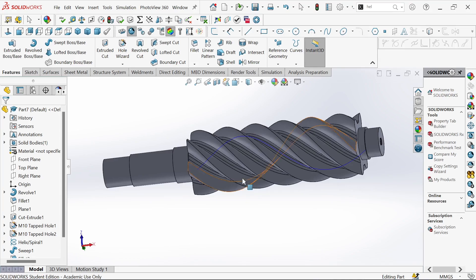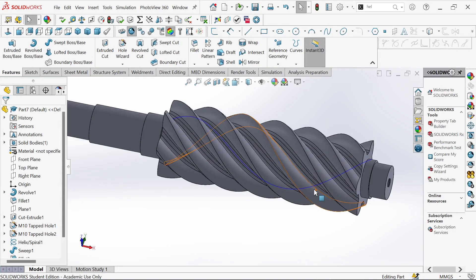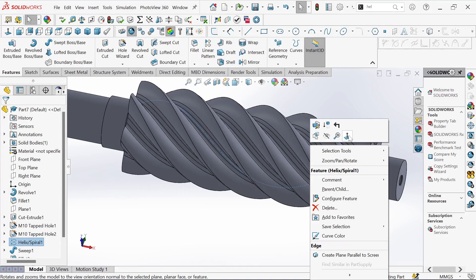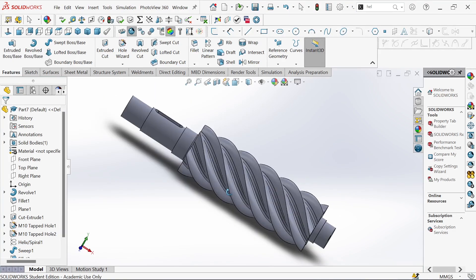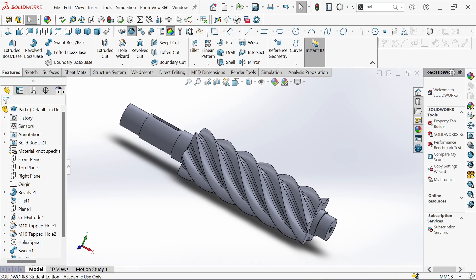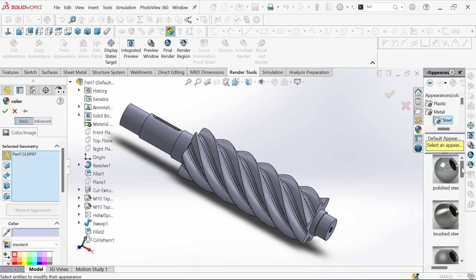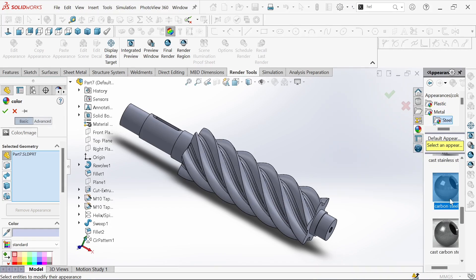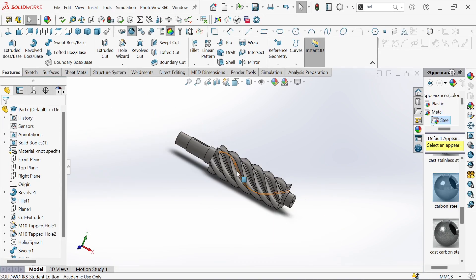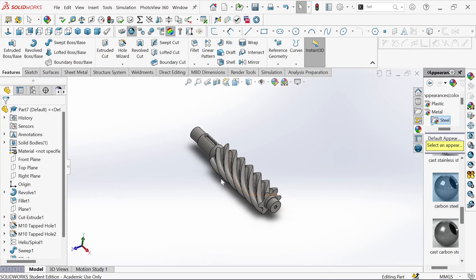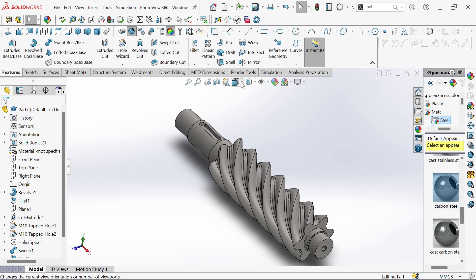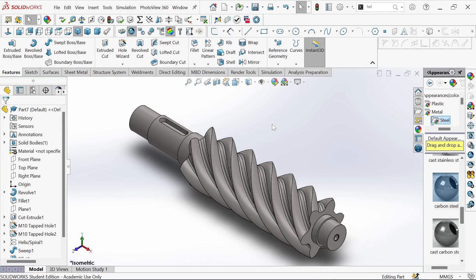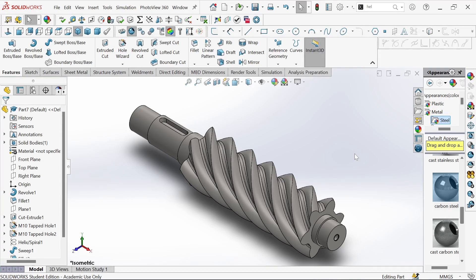We have our model. The next step is to give it an appearance. We'll take the metal, steel, and then we go for the carbon steel. Let's select the isometric view for better view. I think it's over for today. Please don't forget to subscribe and like this video for more content. Bye for now, thank you so much.